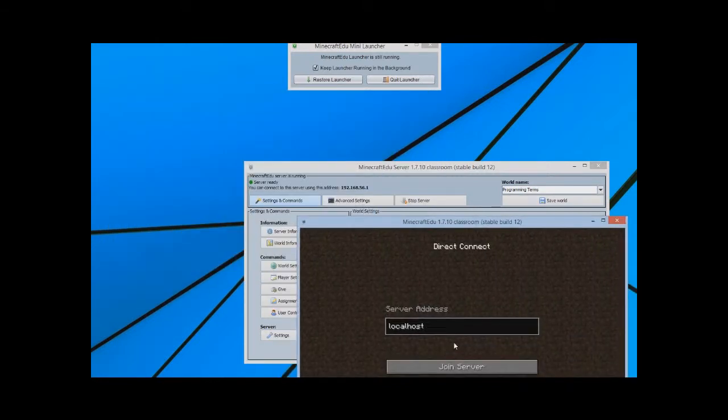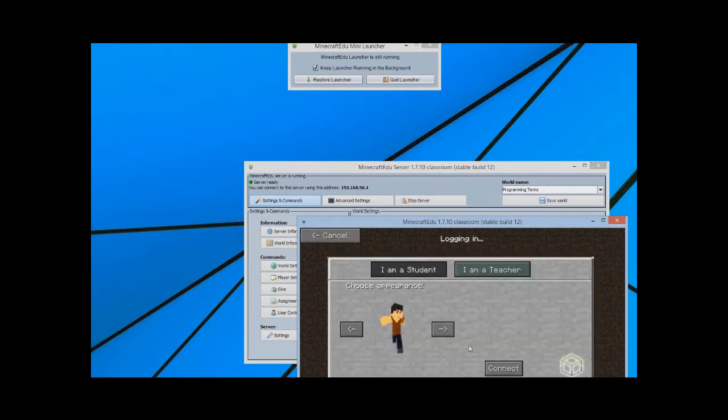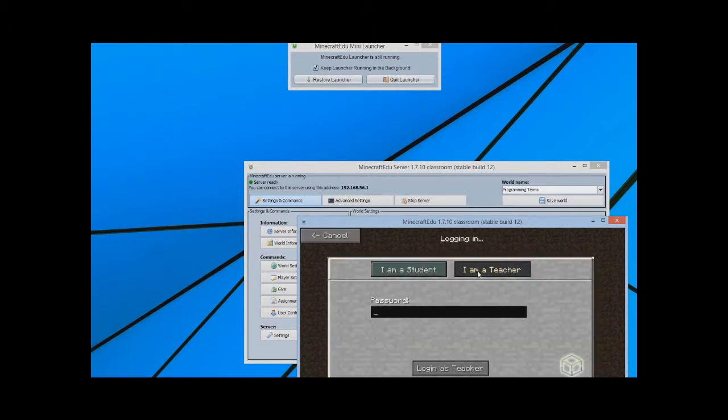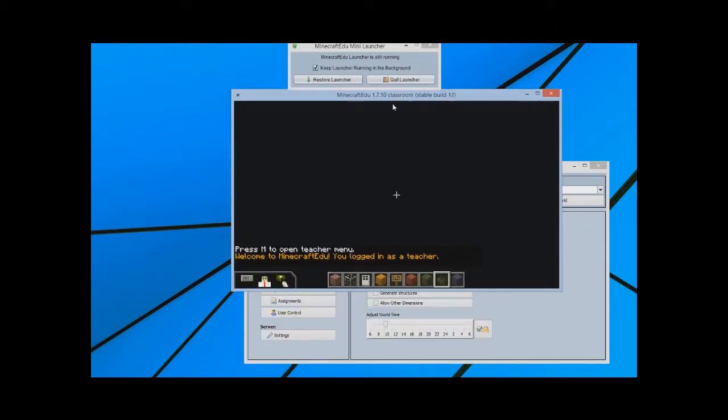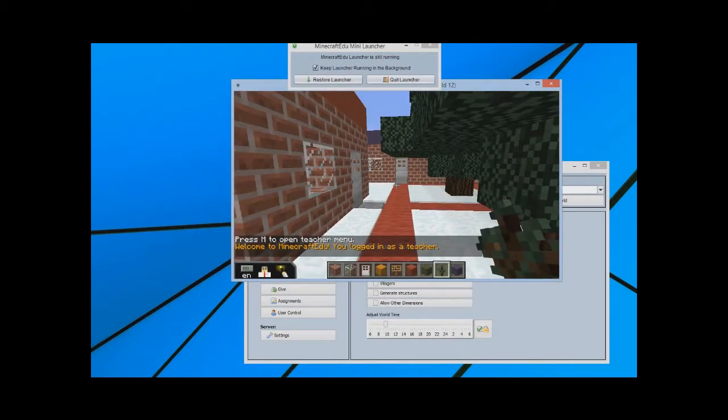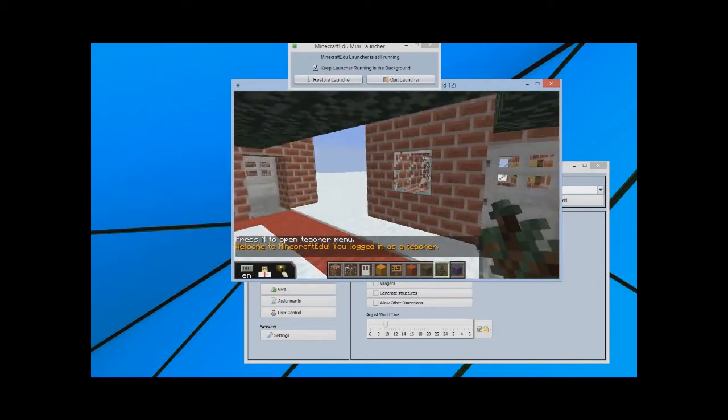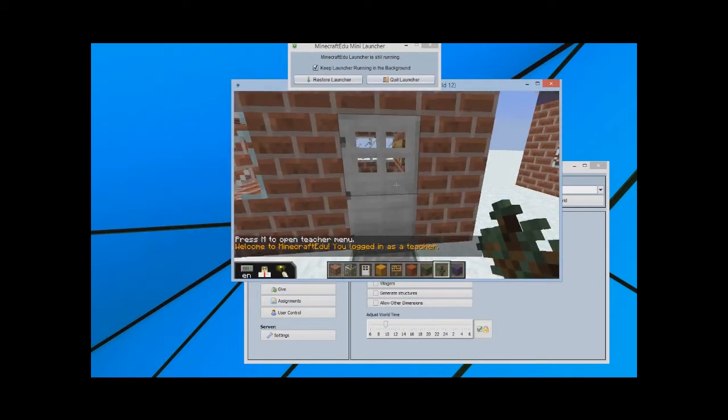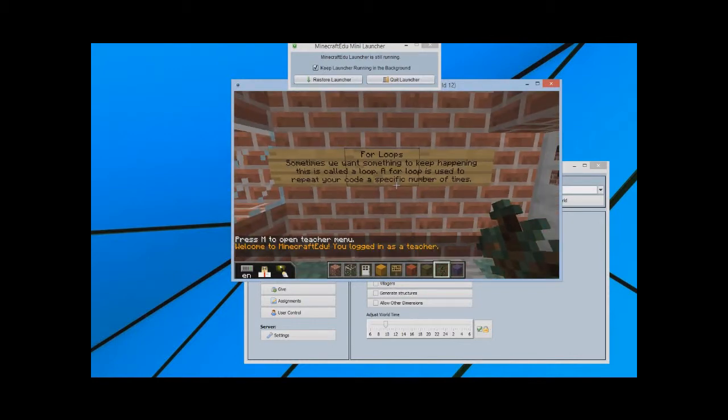Let's go to multiplayer. Direct Connect. And I'm going to put in the IP address. 192.168.56.1. And I'm going to join that server. I'll go in as a teacher. And here's the world that I made at school.